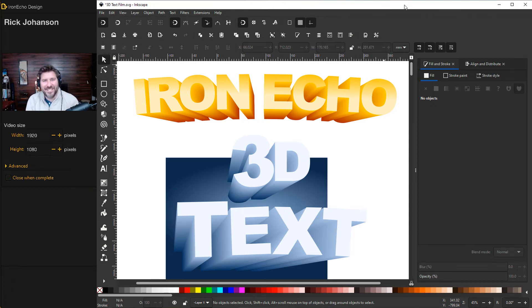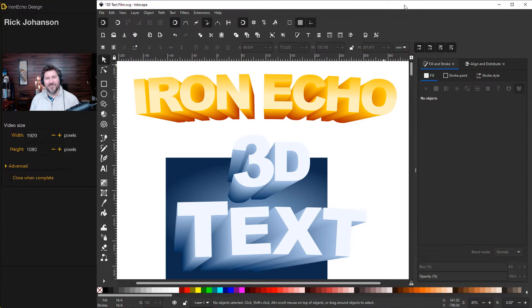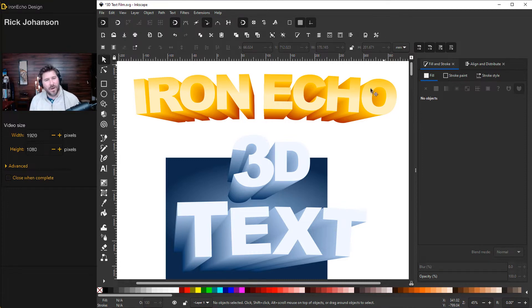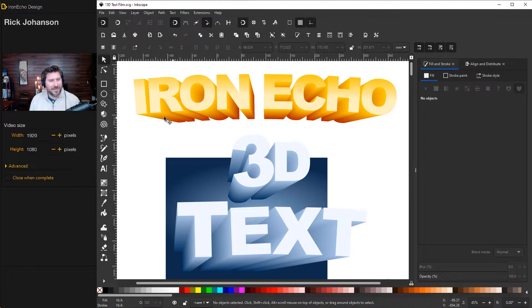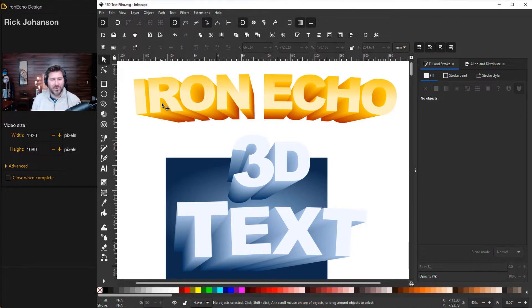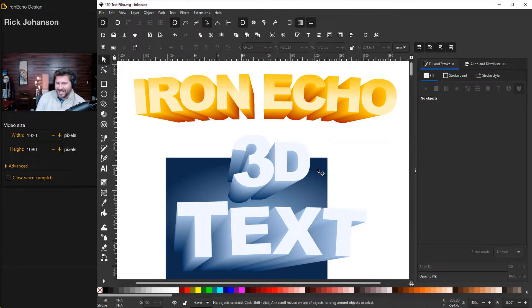I'm Rick Johansson and this is Iron Echo Design. In this Inkscape tutorial, I want to show you how to do 3D text. It's very easy to make. I'll walk you through it step by step. Here's a couple examples of what you can do with it. Here's Iron Echo with a gold yellow gradient. Here's 3D text coming out from an angle.